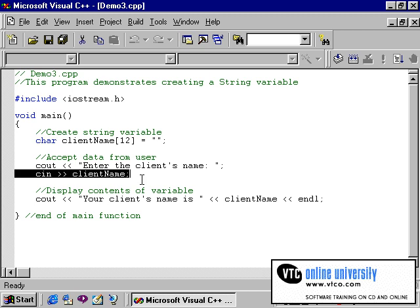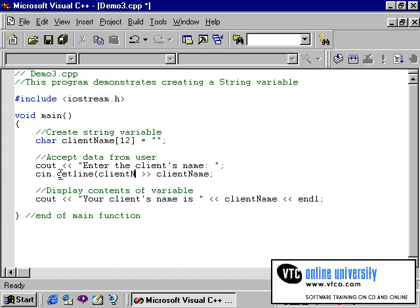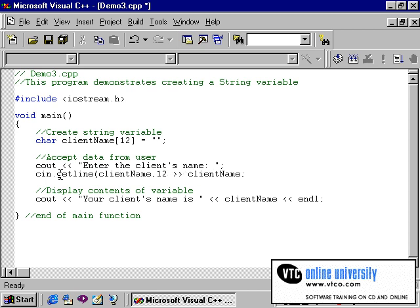I will modify the CN statement to allow the CN getLine function to work. The syntax is CN.getLine, parentheses, the name of the variable, which in our case is clientName, followed by a comma, and then the number of characters that you want to accept. Remember to include space for the null terminator. Then parentheses closed. The remaining of the original statement can now be deleted. The statement still ends with a semicolon.